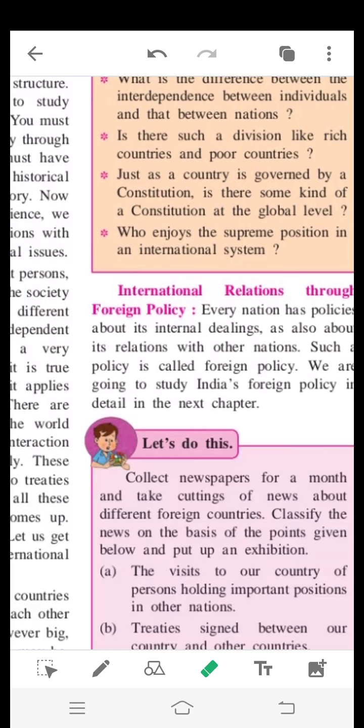We are going to study India's foreign policy in detail in the next chapter.